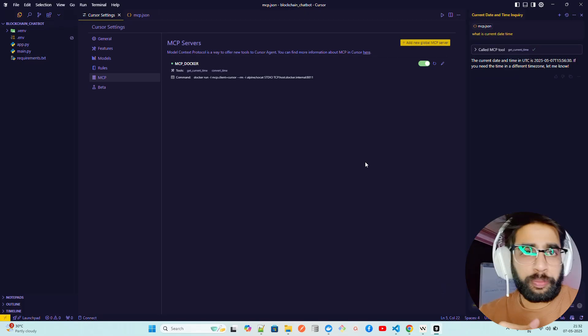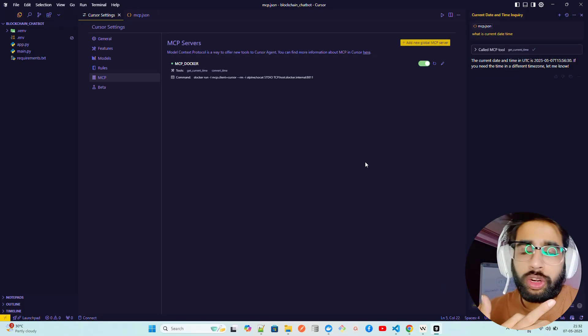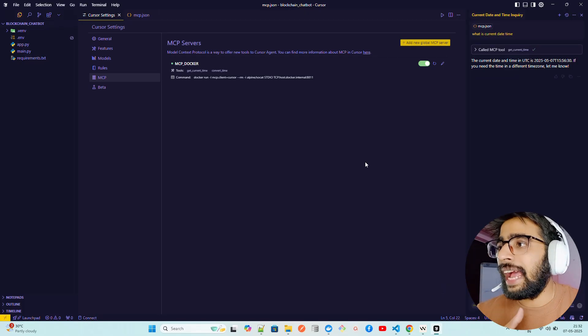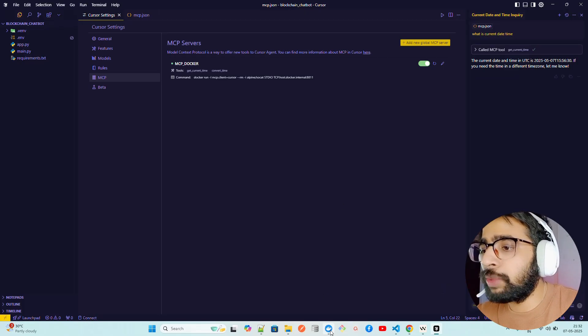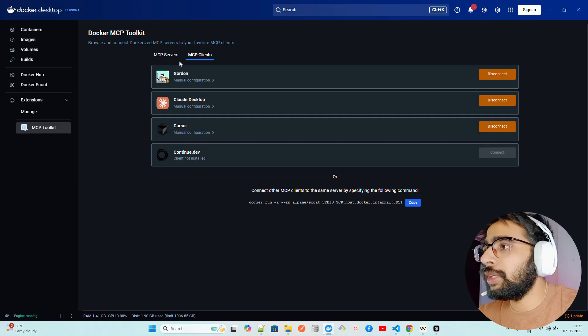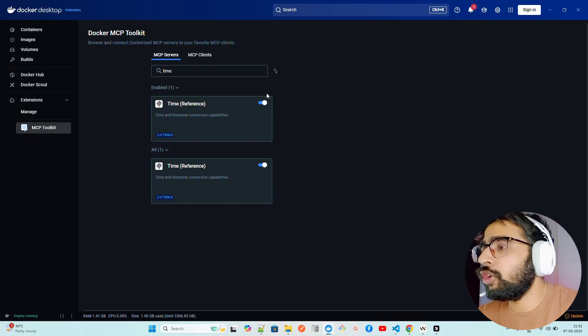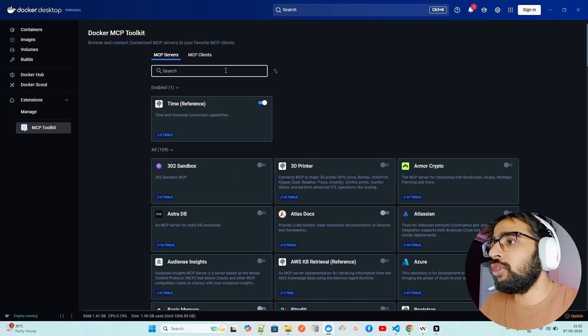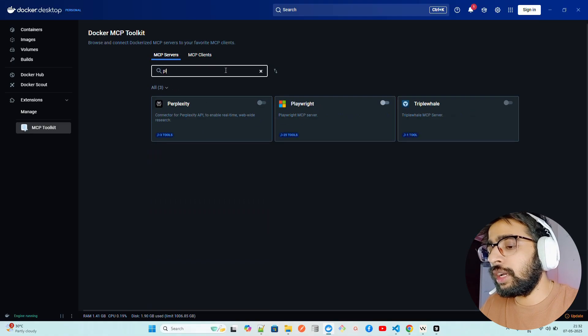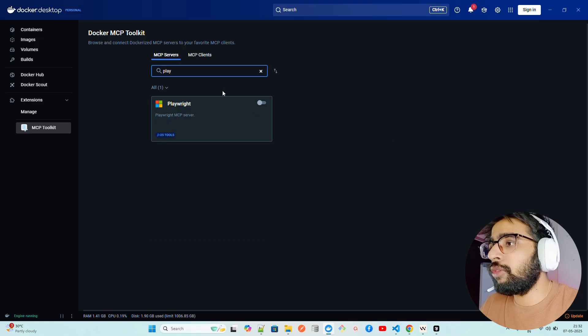Wanted to create a quick video to show how you can use MCP Toolkit through Docker Desktop. And not only this, you can use a bunch of servers. If you go to Servers you can find a number of servers.